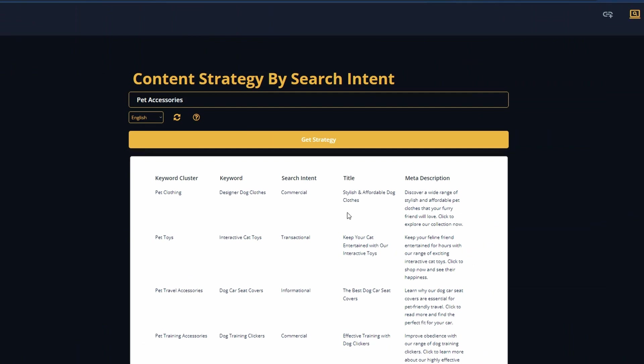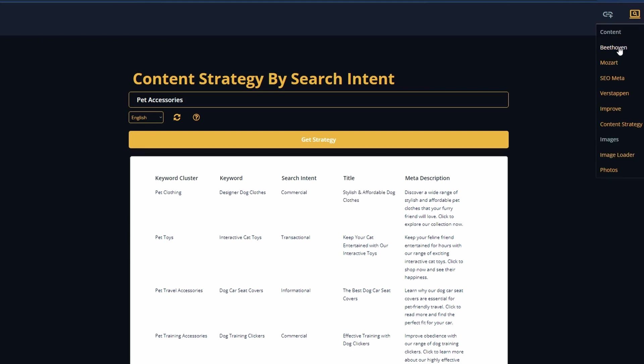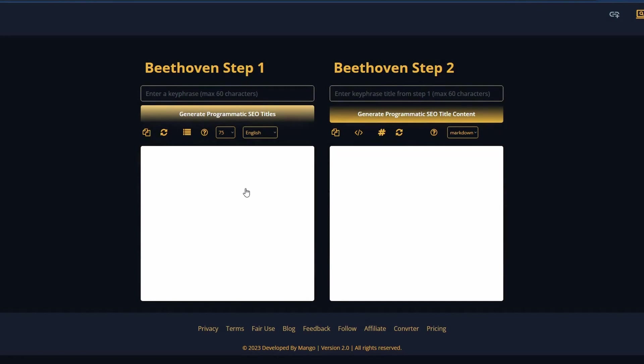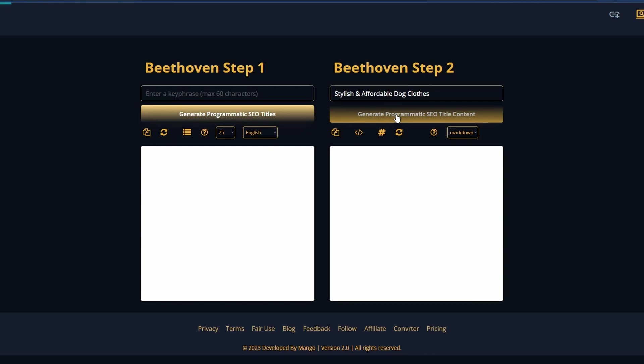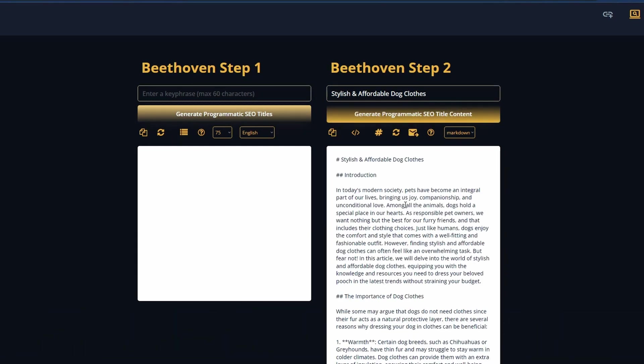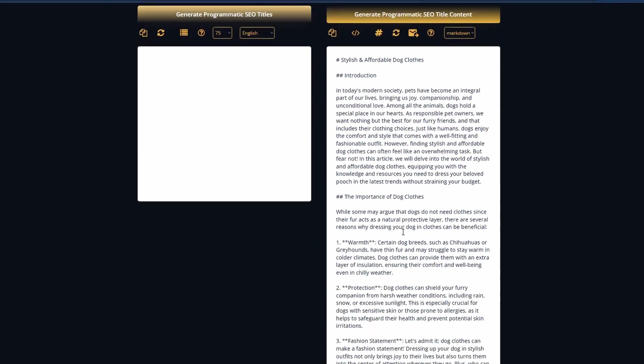We're going to generate the content for this article here. So I'm just going to copy this title and then we go back up to the menu and I'm going to use Beethoven for this particular piece of content. Beethoven has two steps. We don't need to use step one because we already know the content that we're going to generate. So we just put this up in the top section here and we're just going to hit generate the content. So the AI has generated our content.